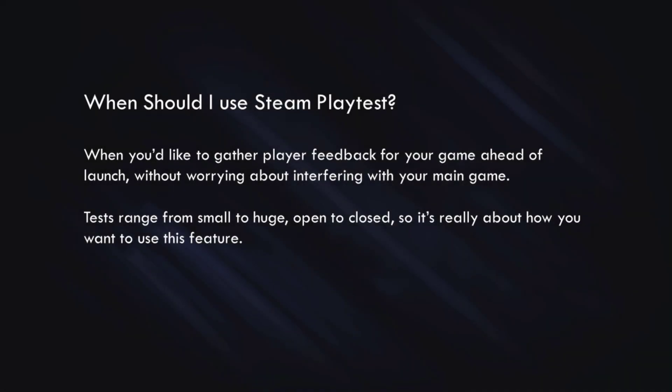So when should I use Steam Playtest? Really, any time that you'd like to gather feedback for your game ahead of launch without having to stress out about affecting your main game. Tests can range from small to absolutely huge, they can be open, they can be closed. It's really about how you want to use this feature.